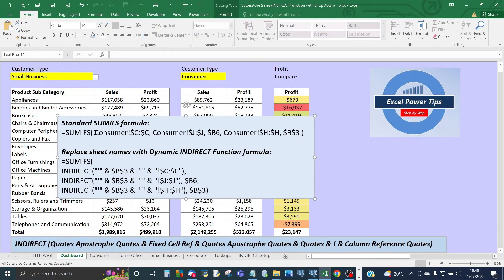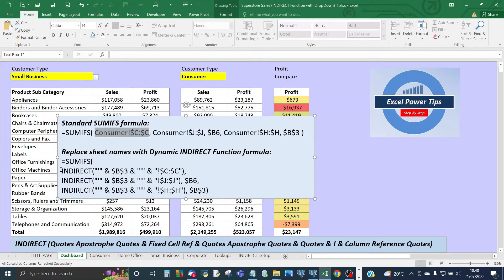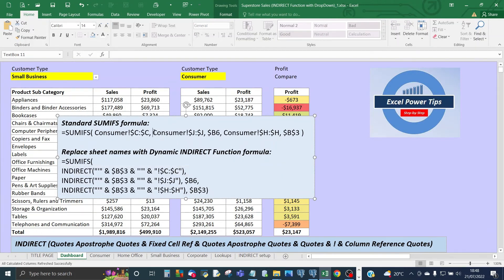To replace the sheet name elements with the INDIRECT function within SUMIFS, you simply substitute each sheet name reference with the INDIRECT function. A text box summarizes what to do: you have the INDIRECT function, then quotes, apostrophe, quotes, then the fixed cell reference, then quotes, apostrophe, quotes, then quotes with an exclamation mark, then the column reference, then closing quotes. The second criteria column remains column H and the cell references containing the criteria stay the same.